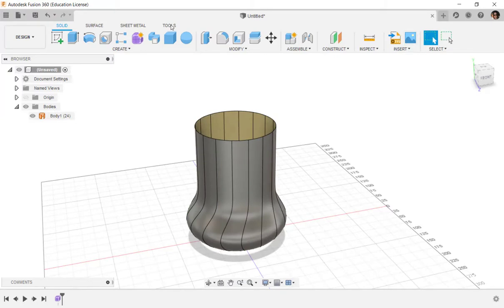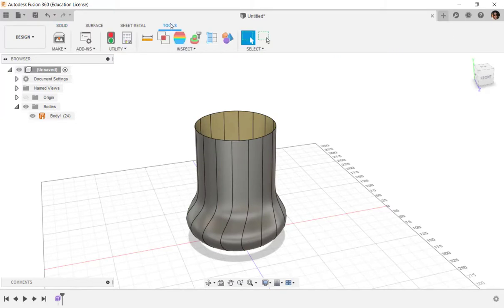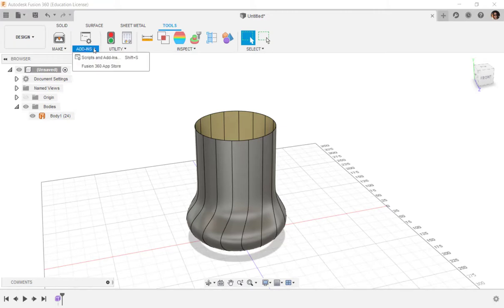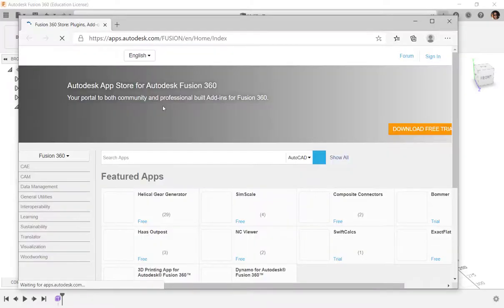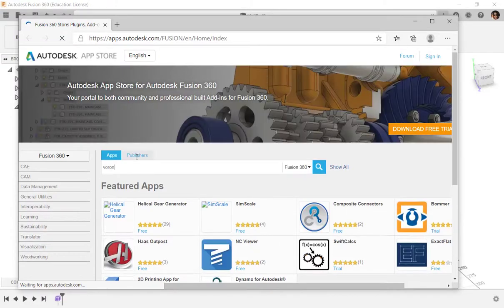Go to Add-ins, App Store, and at the App Store, I can do a search for Voronoi.